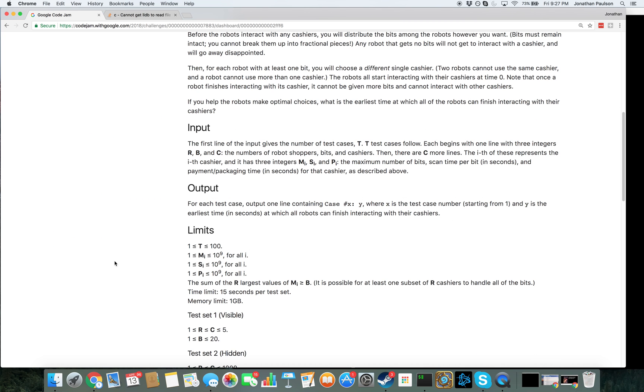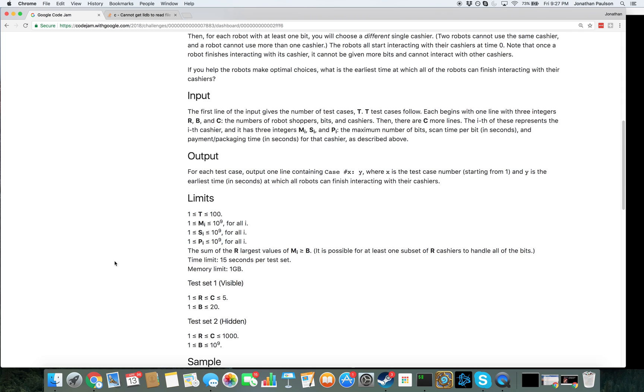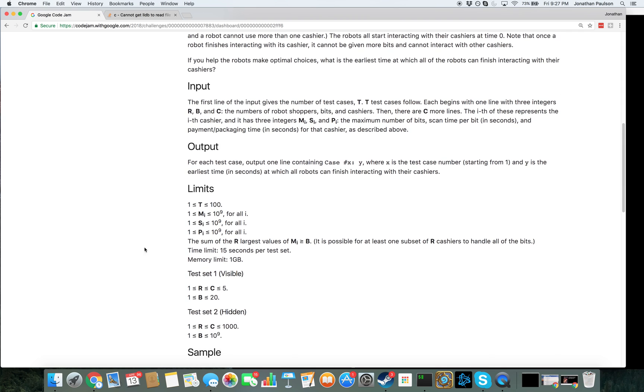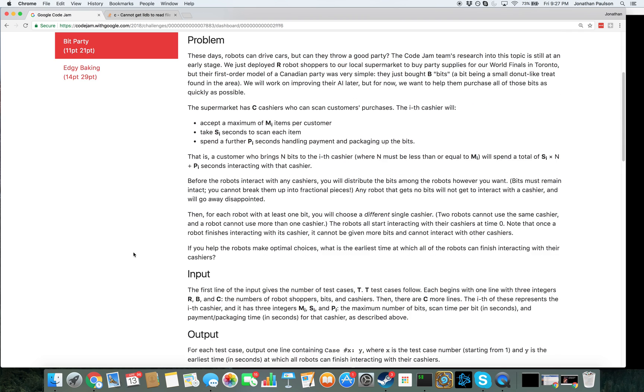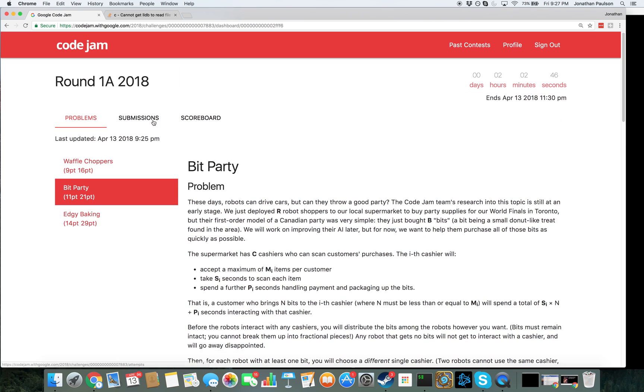So there's a simple DP on the number of bits, and the index of the cashier that you're on, but that's too slow because there's a billion bits. There's not a billion bits. There are a billion bits. Okay, so I need to be cleverer than that.